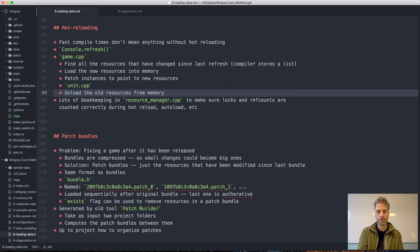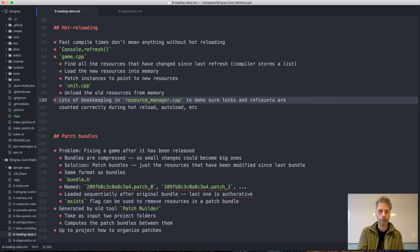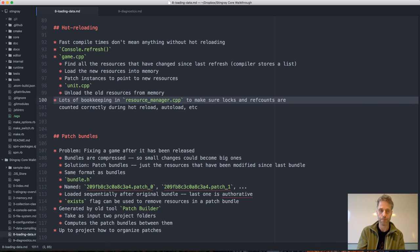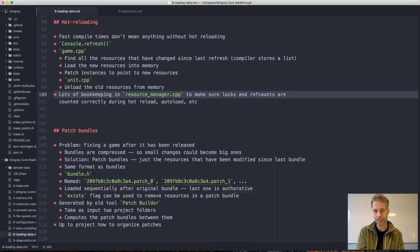Once all instances have been moved over, we can unload the old resources from memory. If you look at resource_manager.cpp you'll find quite a lot of bookkeeping to make sure that locks and ref counts are counted correctly during all these operations — hot reload, auto-load, or a mix. It's really important to count properly to keep track of everything, and hopefully after enough rounds of bug fixing it's all working correctly now.